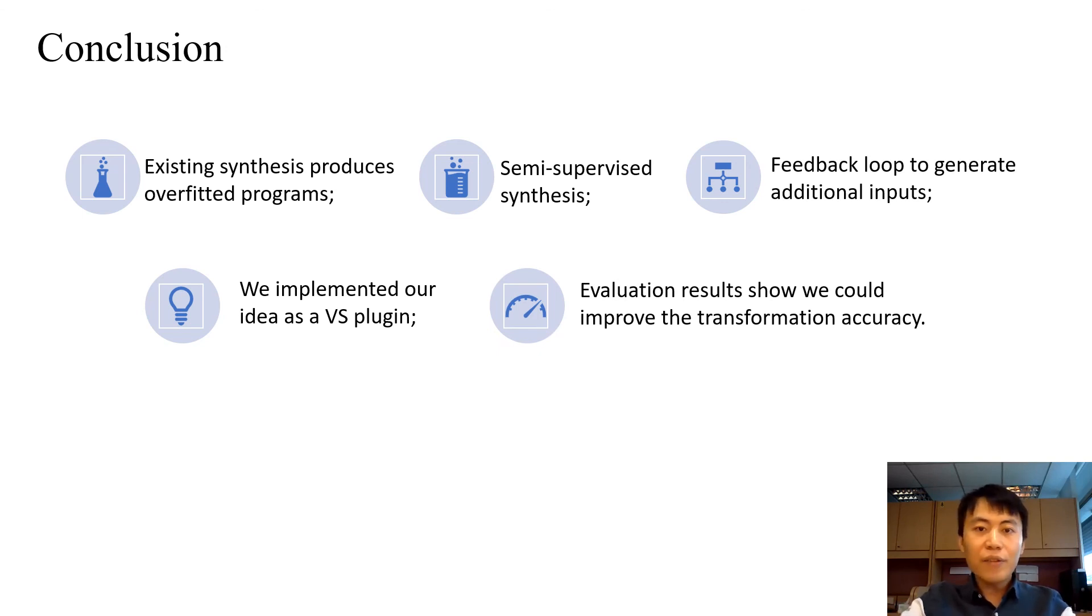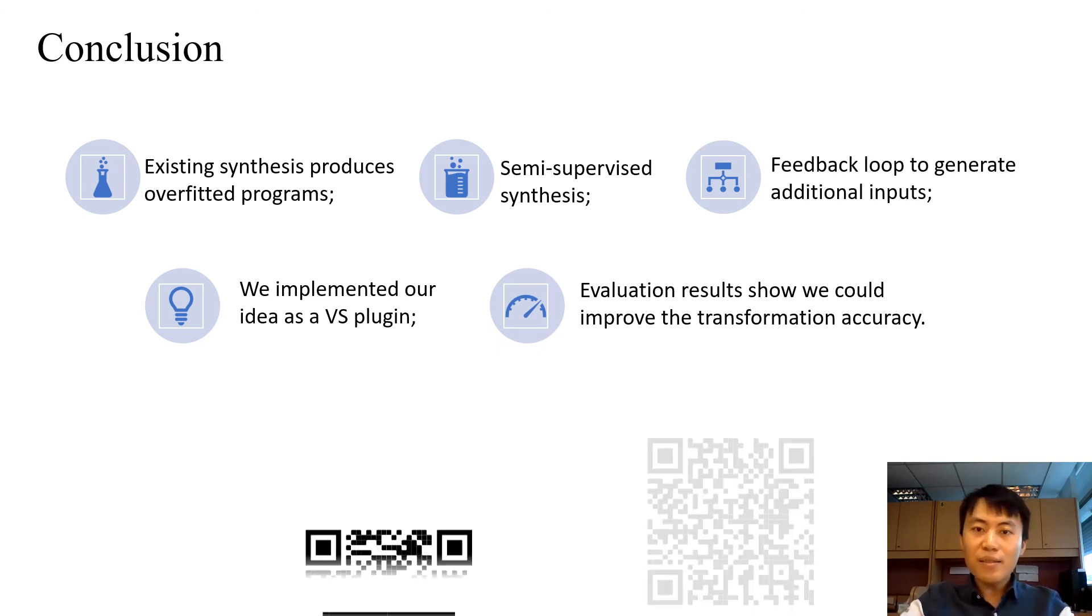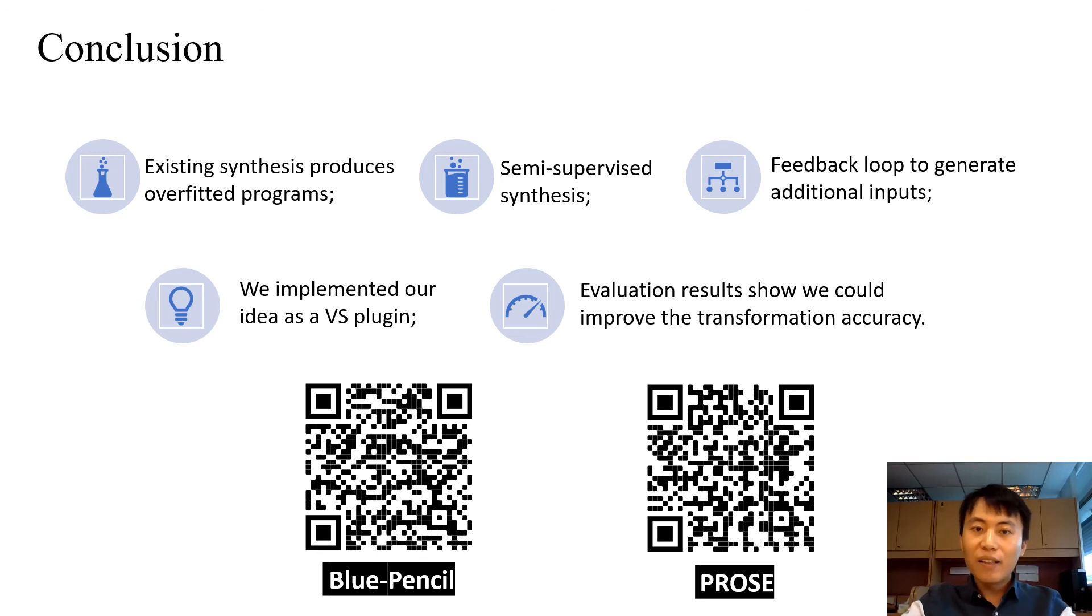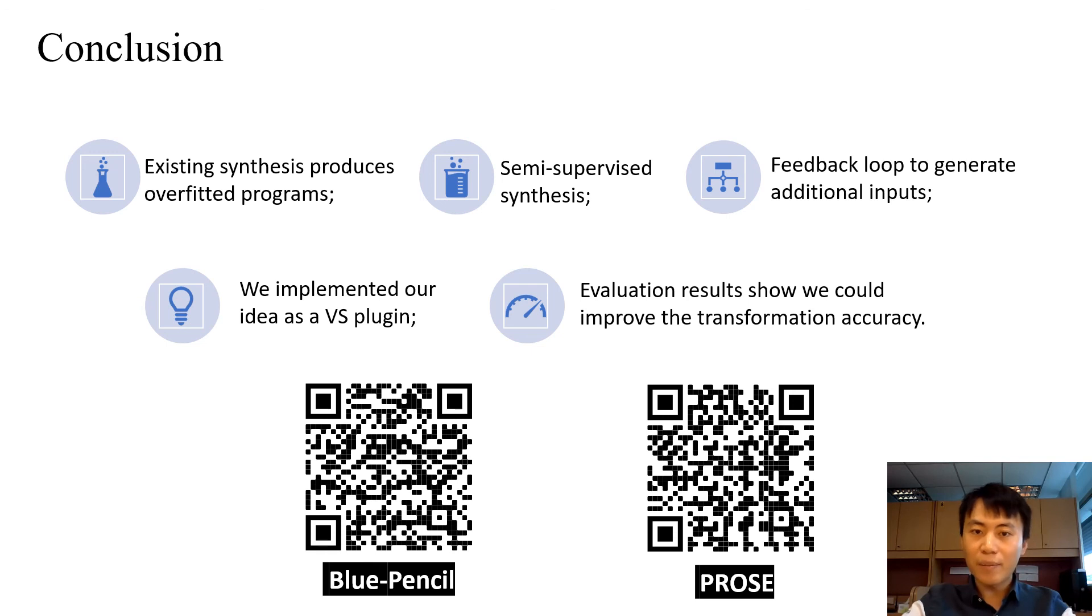If you are interested in this paper, you can find more information about the Blue Pencil project and the Microsoft PROSE team here. Okay, that's all my presentation. Thank you for your attention and I'm glad to take questions. Thank you.